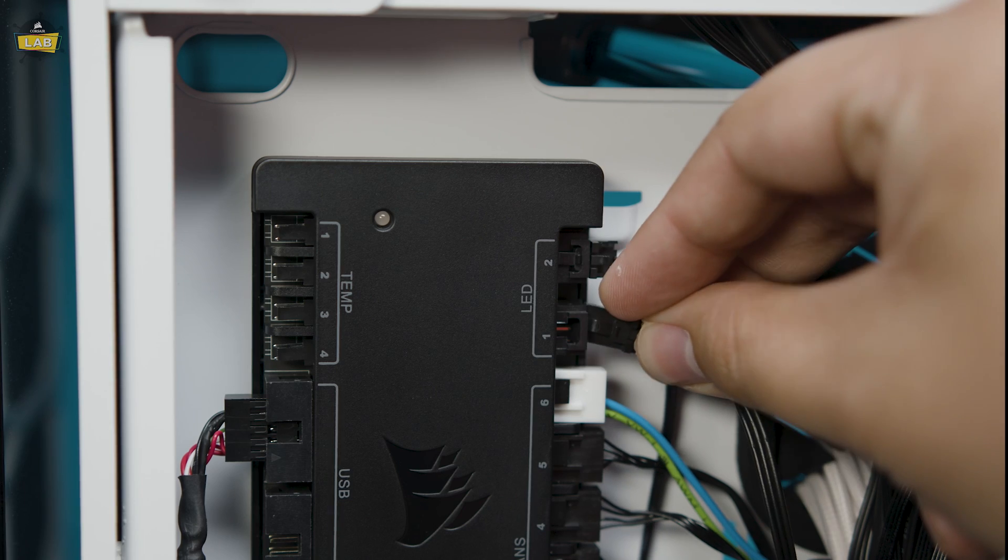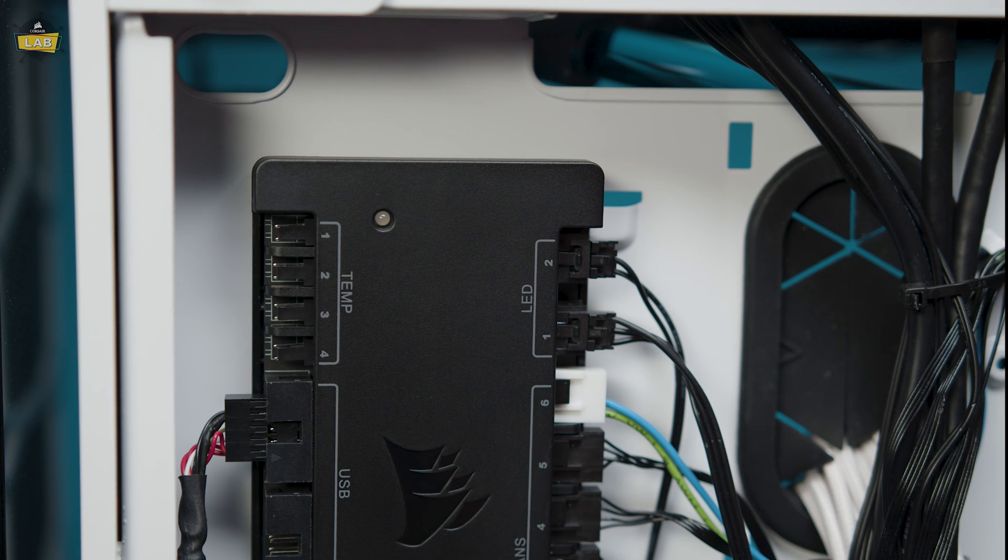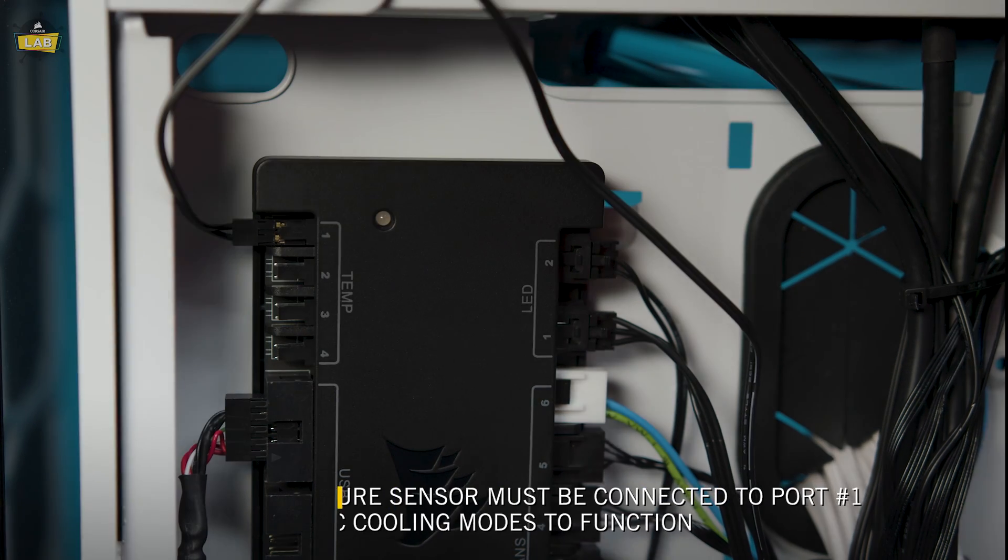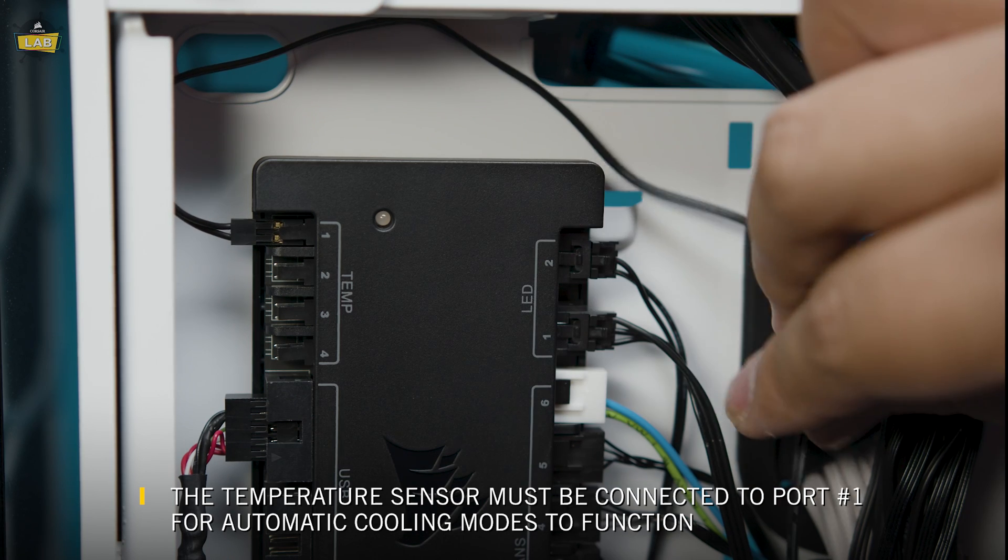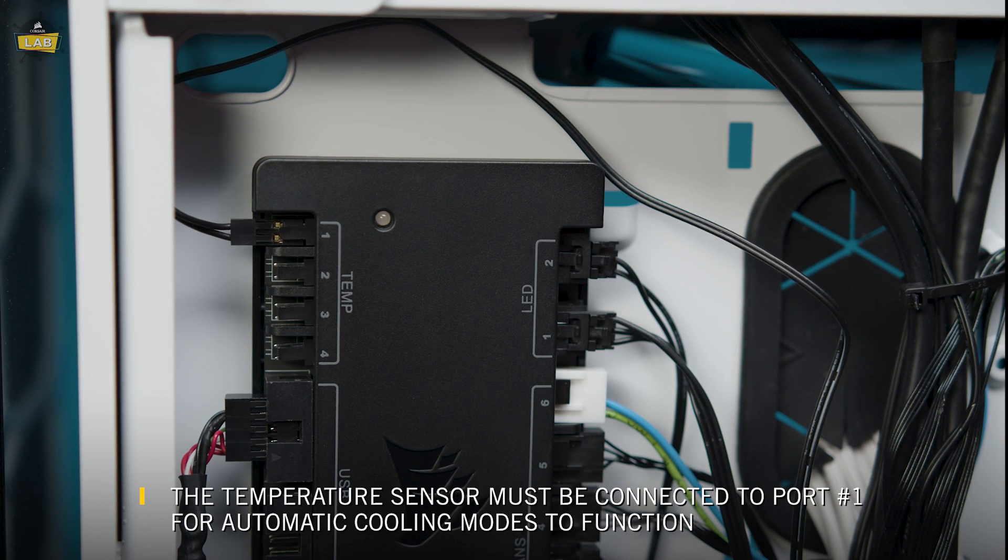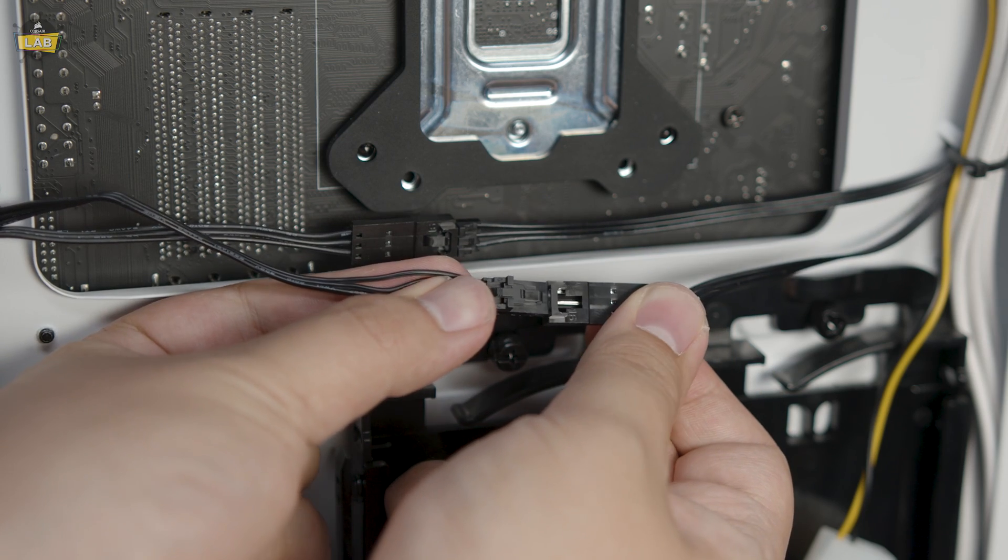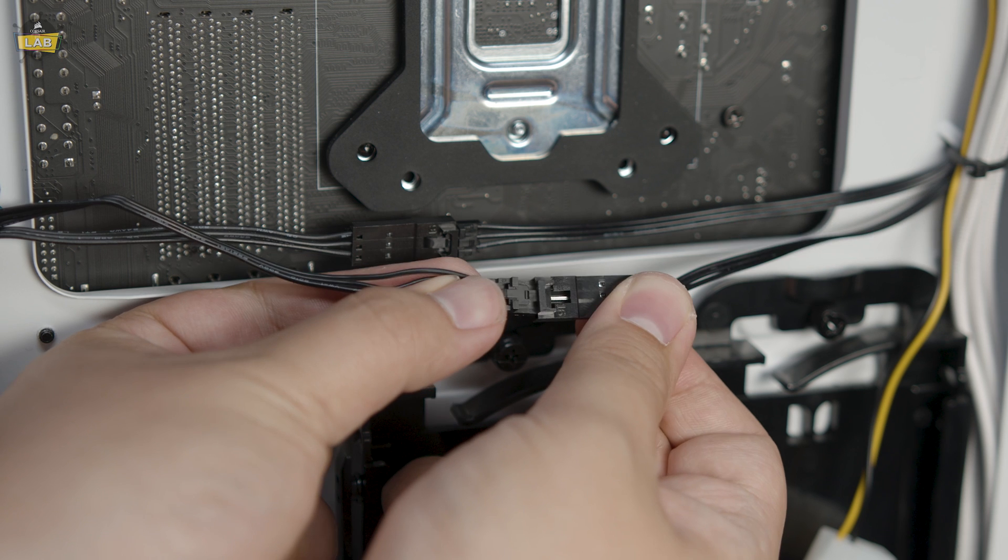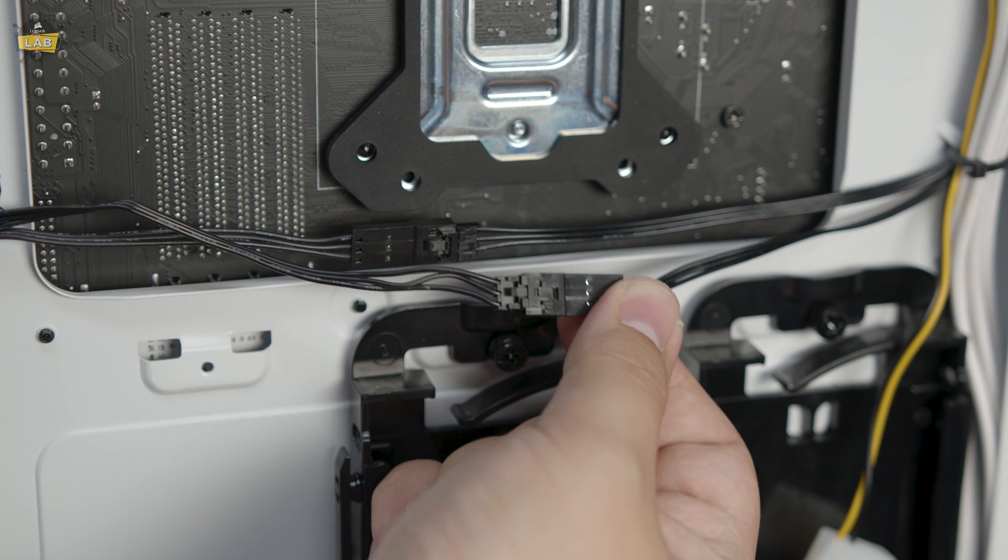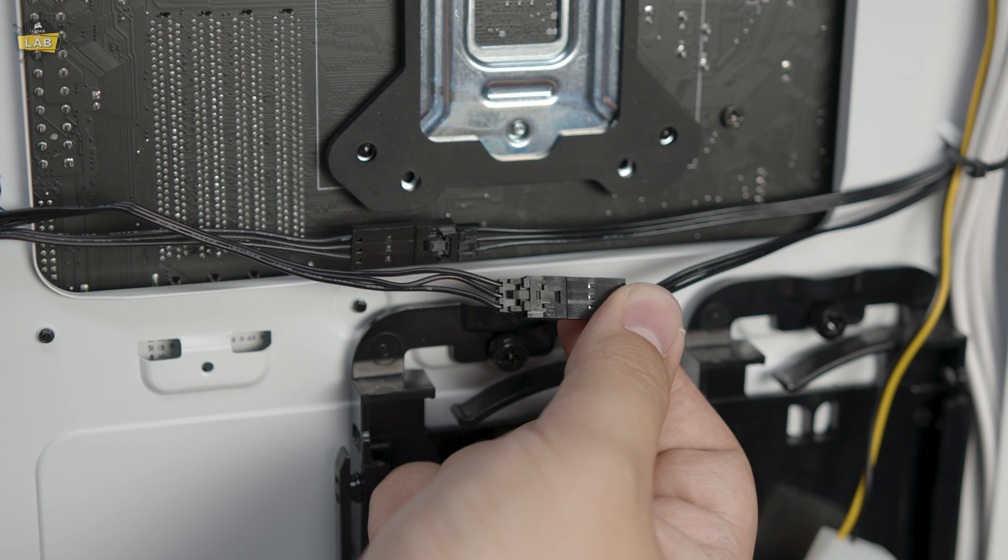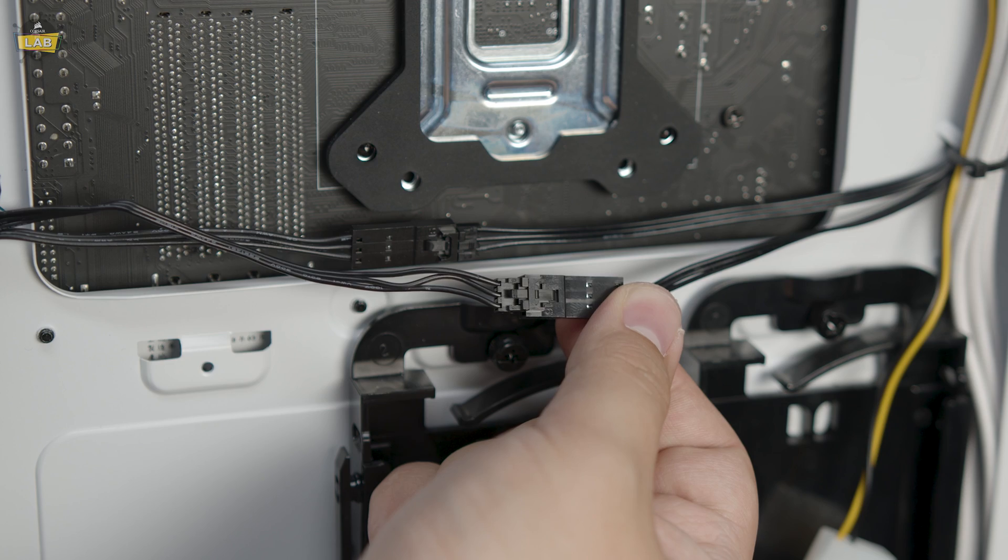Connect the male 3-pin RGB connector to an available lighting port on your Commander Pro. Next, connect the 2-pin temperature probe connector to temp port number 1. If you have any other HydroX components, you can daisy-chain them to the XD3 RGB using the female 3-pin RGB connector.